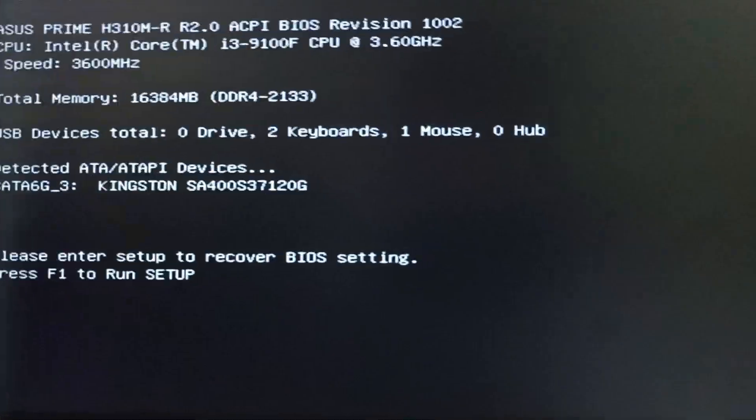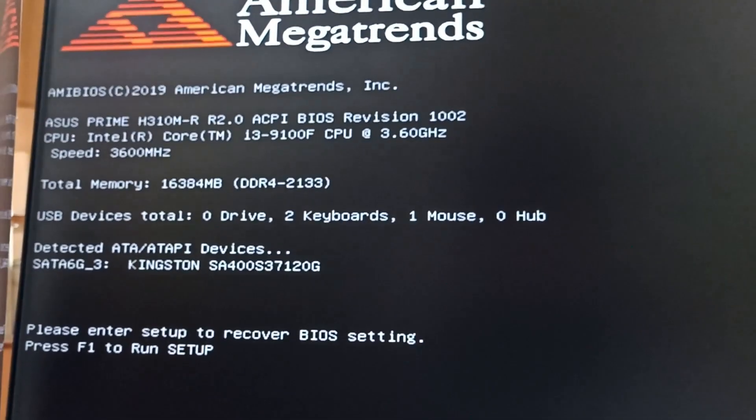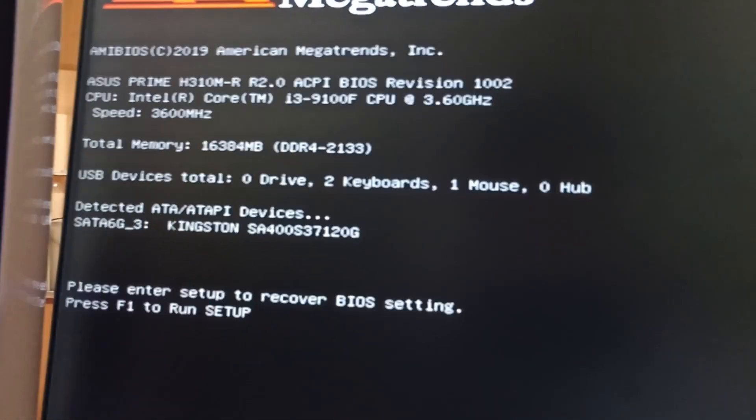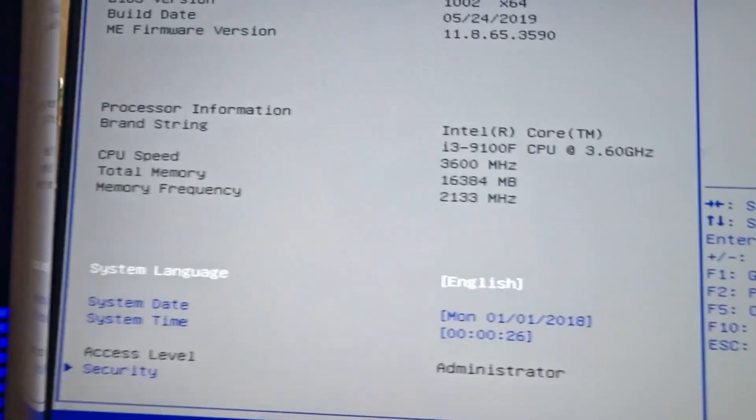As you can see, it shows: please enter setup to recover BIOS settings, press F1 to run setup. Pressing F1 and moving back to the BIOS. Great.